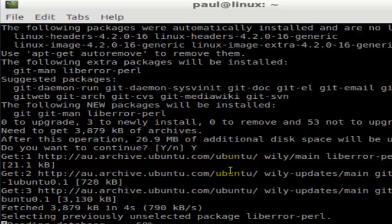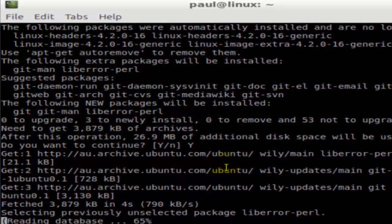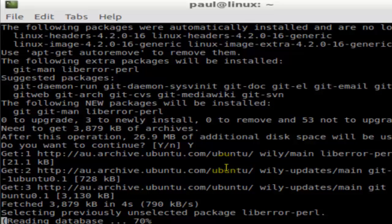Once it is installed, you can test it by using commands like git add, git init, git status, etc. If you like this video, please like and subscribe. Thank you.